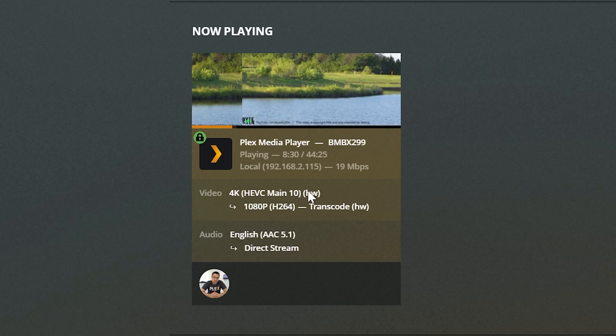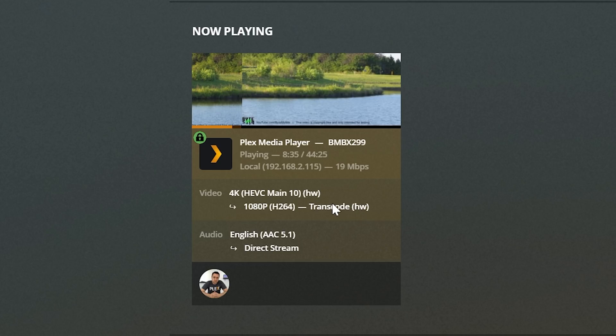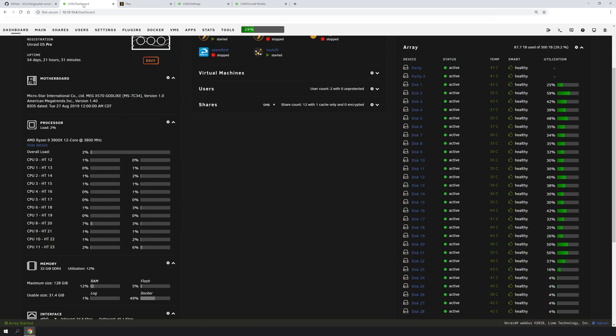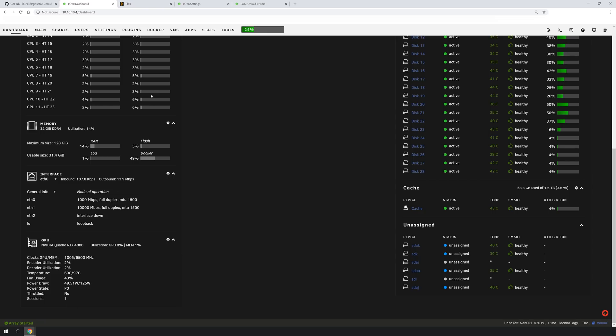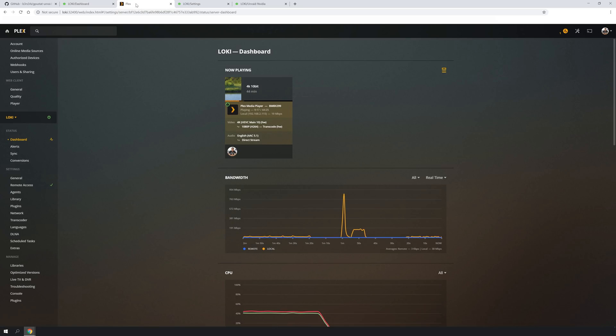Now, as you can see, we have HW next to both of these, saying it's decoding and encoding using the graphics card. So hopping back over to the dashboard, we can scroll down, and we can see that we are using a whopping 2% of the encoder's capability. And it actually even says how many sessions.